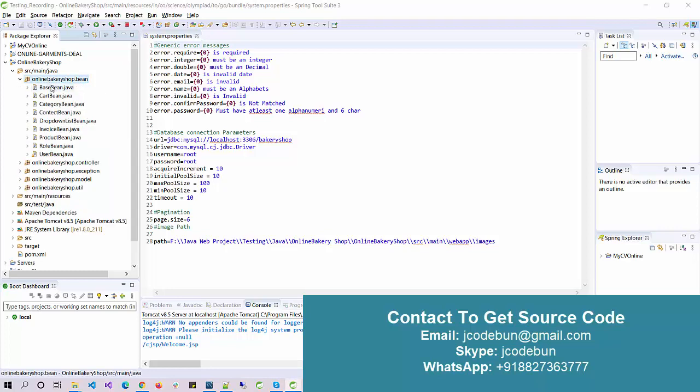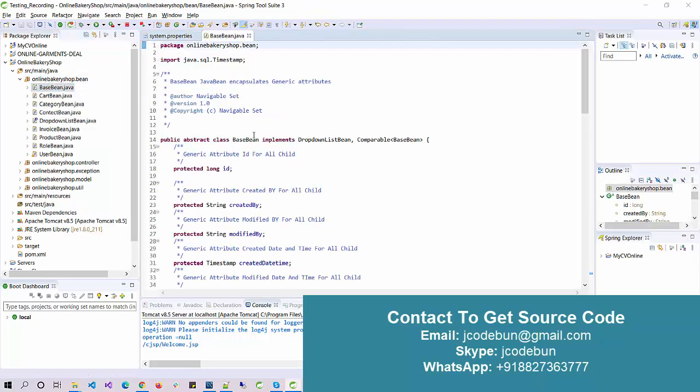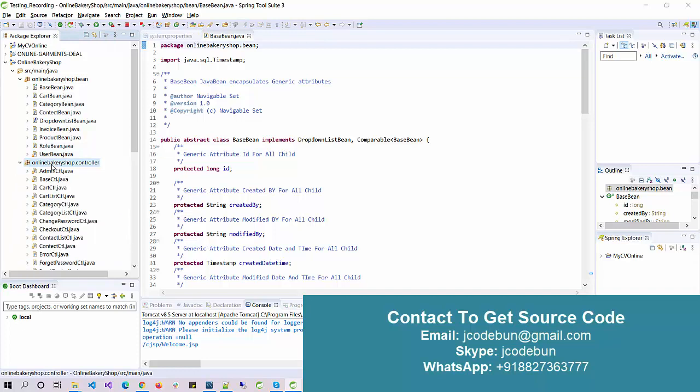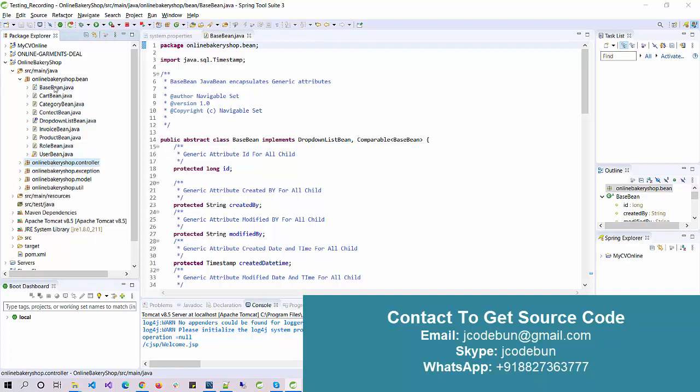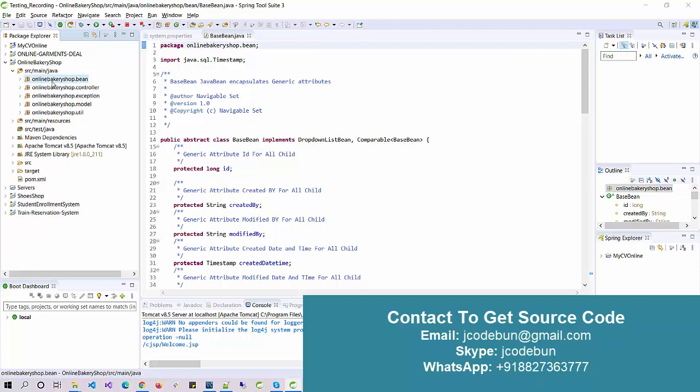Hello everyone, welcome again. Today in this video you will see the demo of an online bakery shop project. Before the demo, let's talk about some technical details. It's using MVC architecture, as you can see here, the controller from the server side is there.